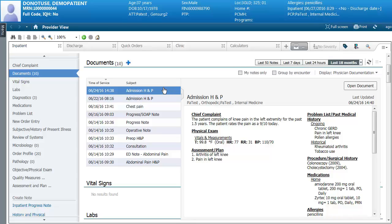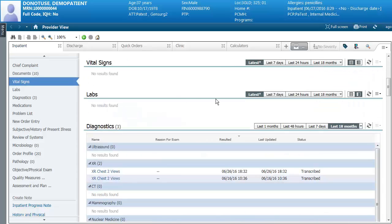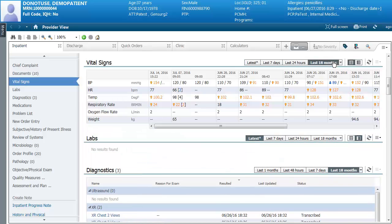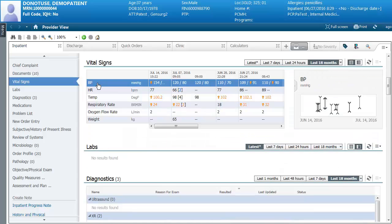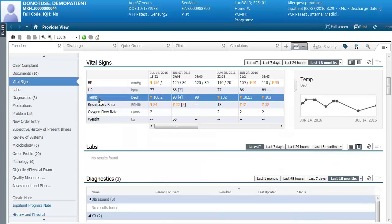To close a document, click on the name of the document again. In vital signs it defaults to the latest, or you can go back a time frame. If anything is above or below the normal range you can hover to see what the normal range will be. To see trends, click on the name of the vitals and you'll see trends on the right hand side. To close the trends, click on the name of the vitals again.